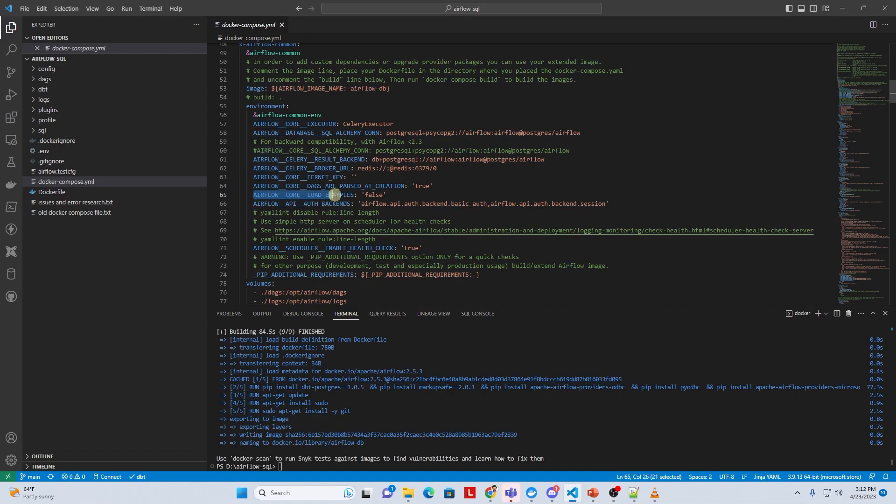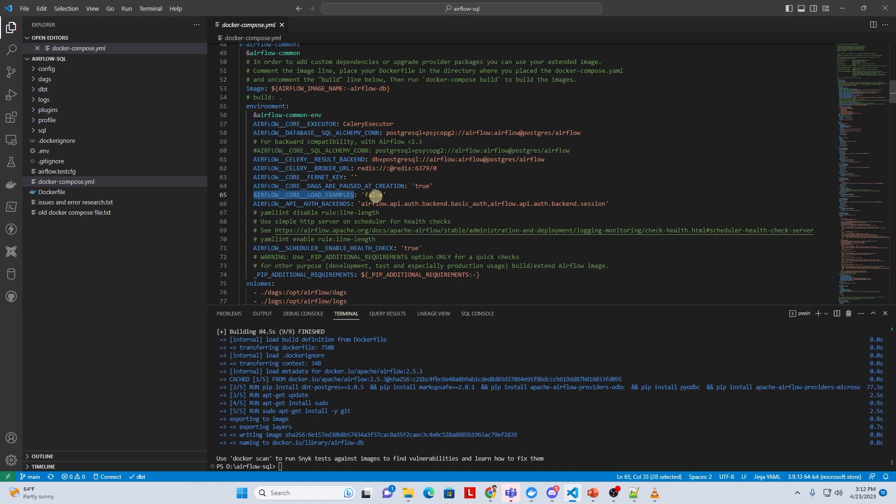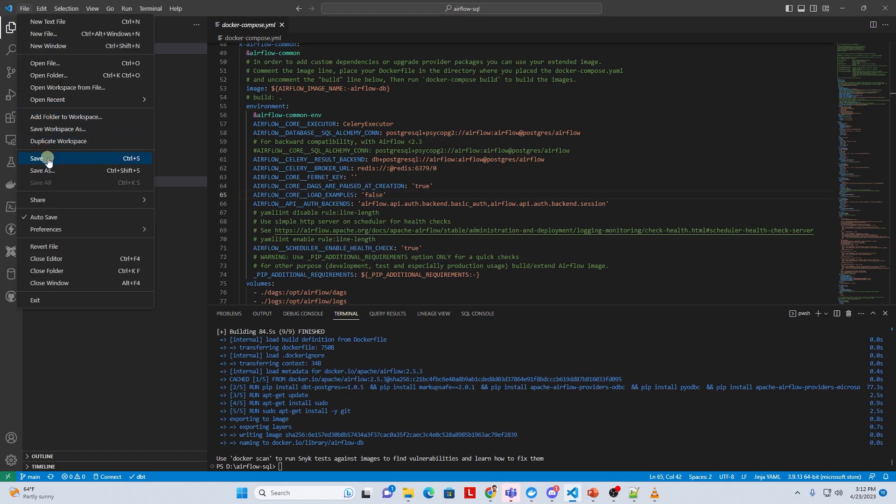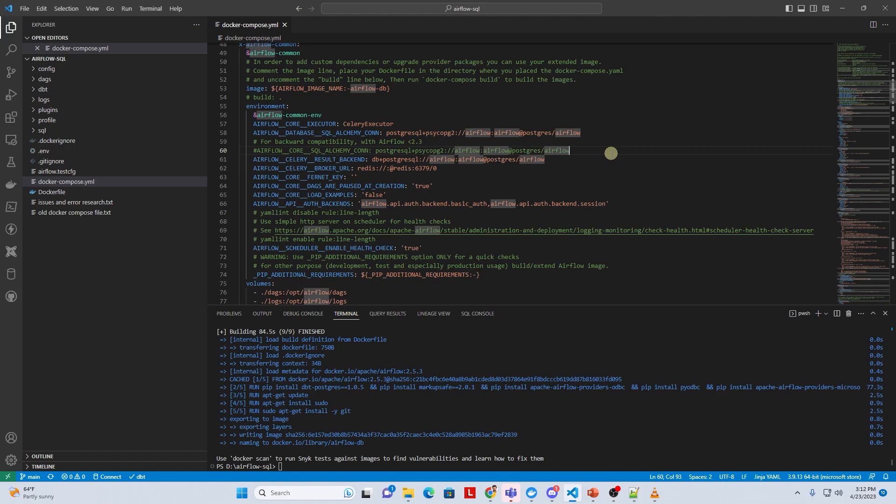We can disable them in our docker compose file. Make sure to stop the containers with docker compose down command. Make our changes to the docker compose file and start the containers again. This should remove the sample DAGs upon the launch of the Airflow web server.